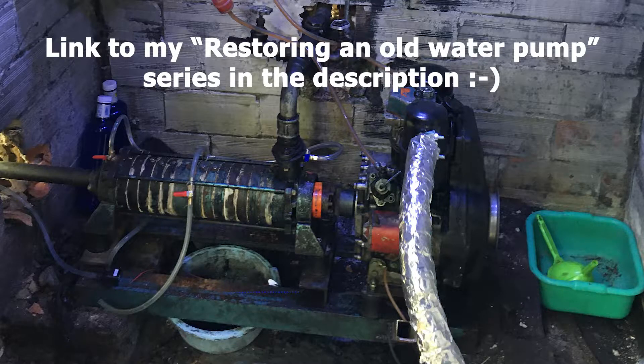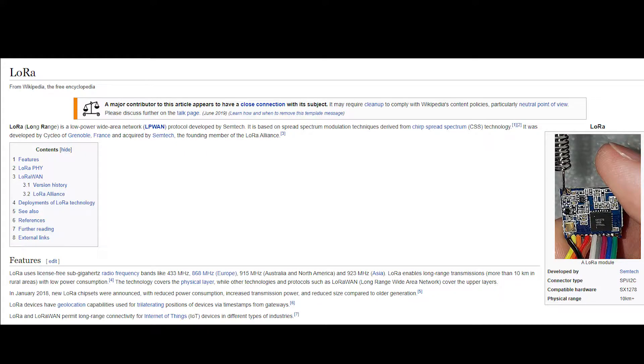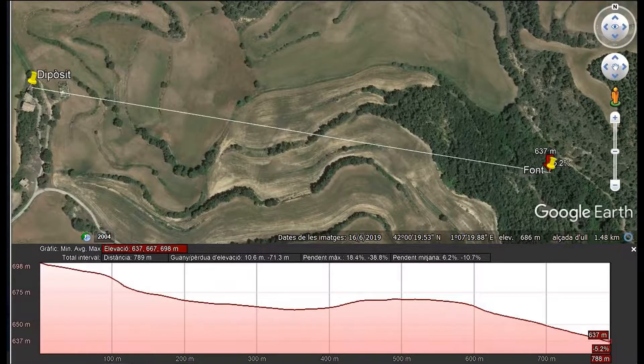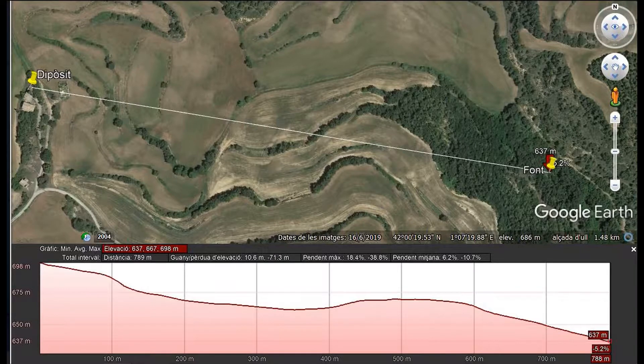I'm gonna be using radio waves and the LoRa protocol, which stands for long range, to control the engine remotely from the house. The distance to cover is about 700 meters and there's a small hill in the middle that blocks direct sight.